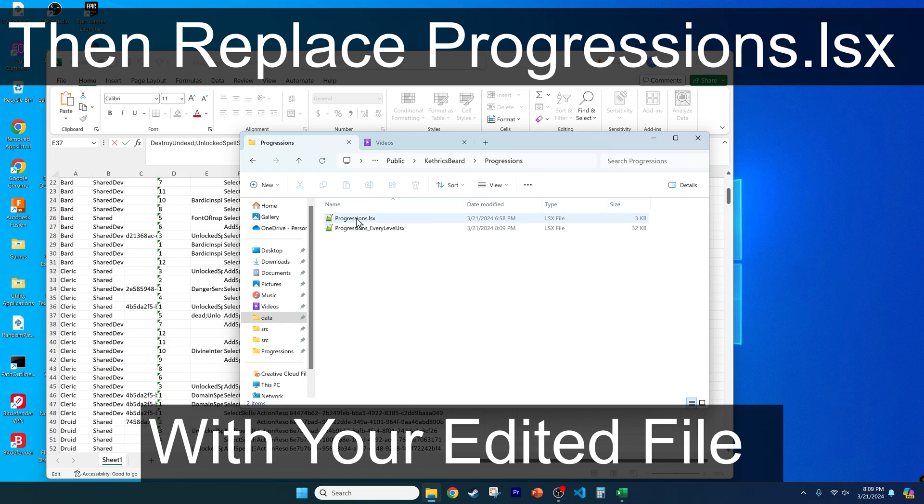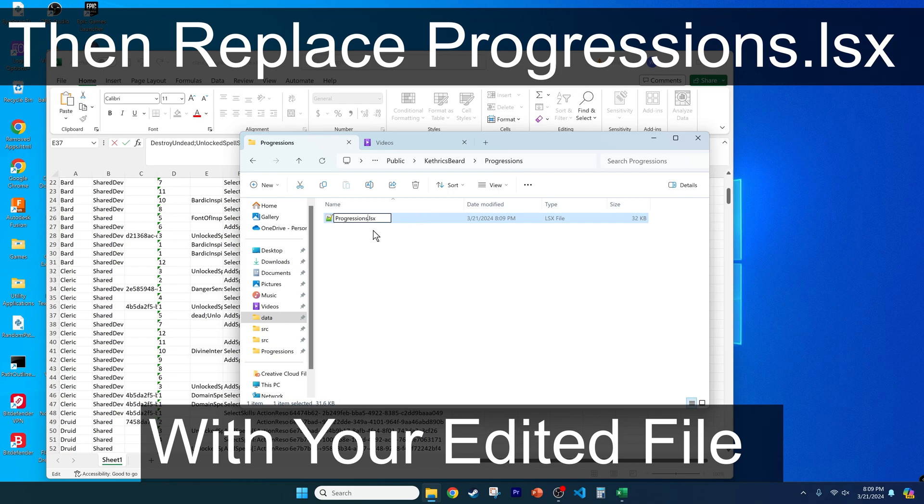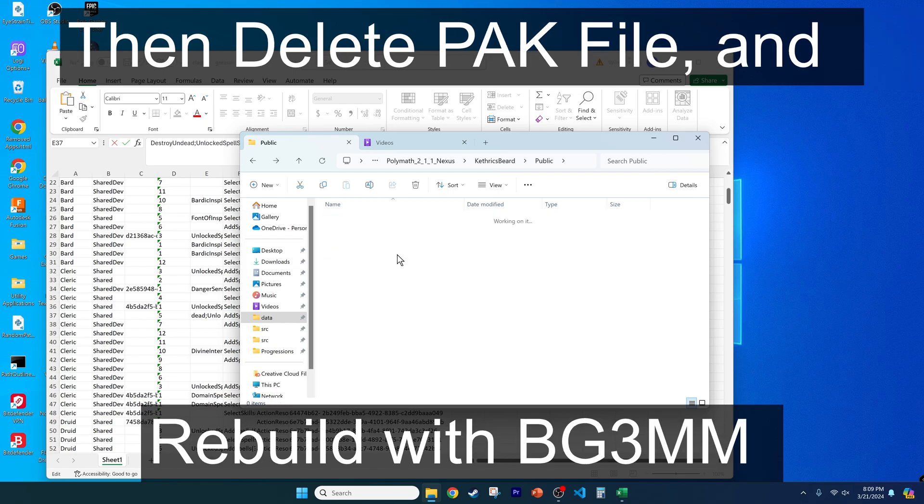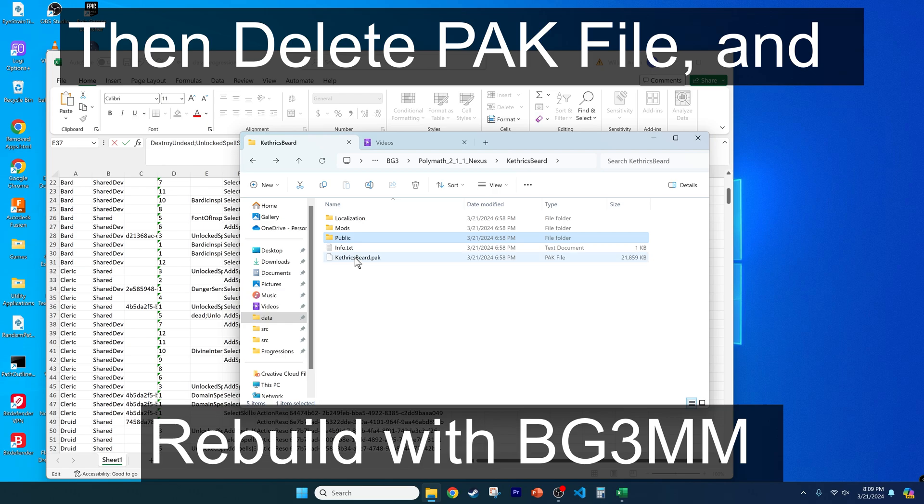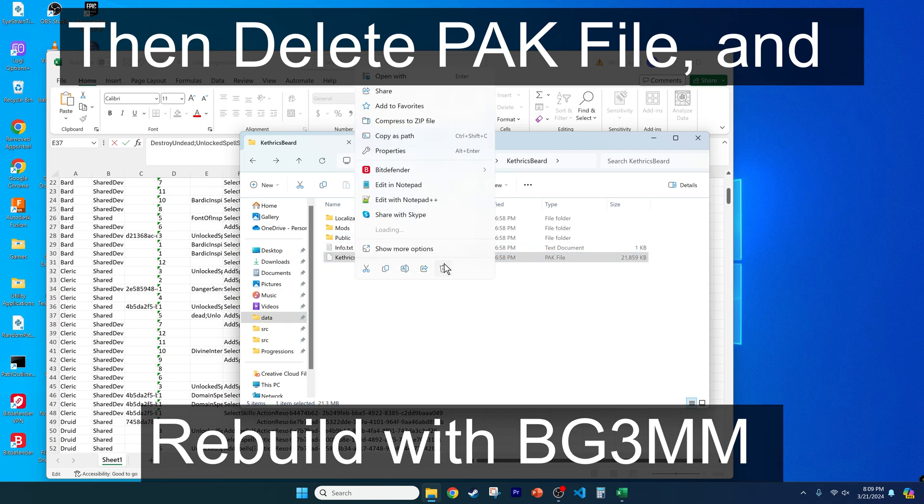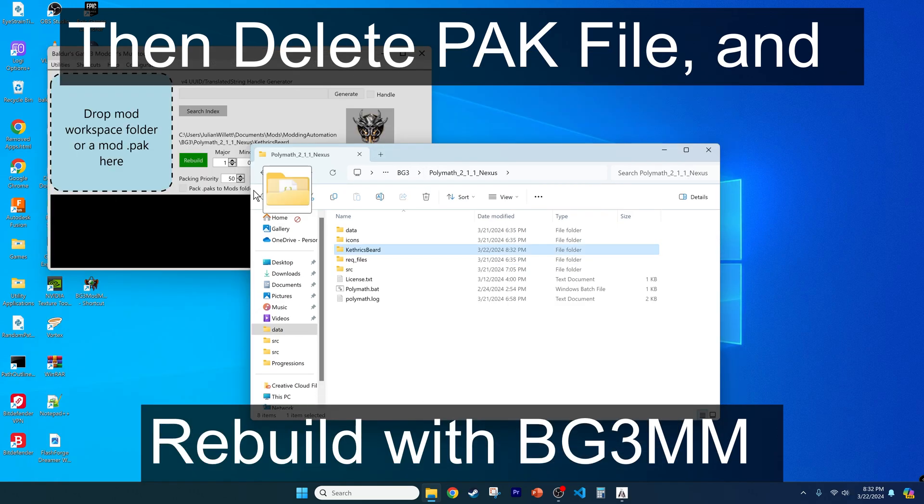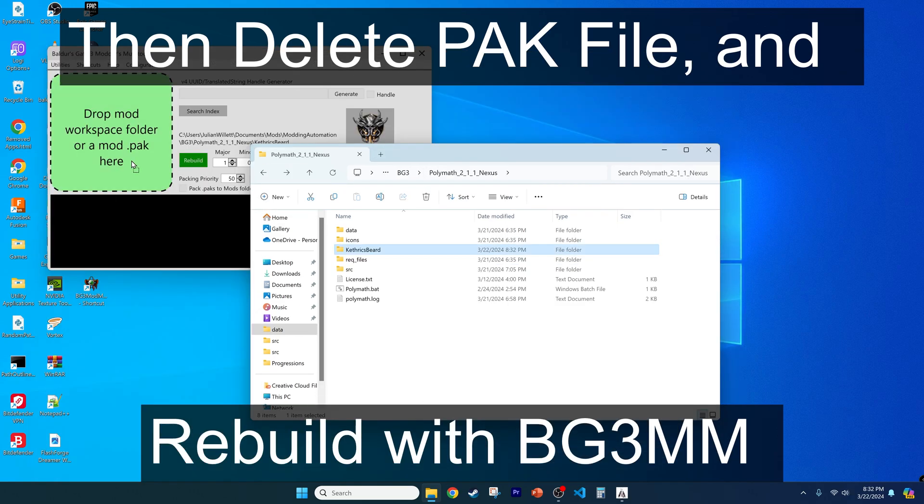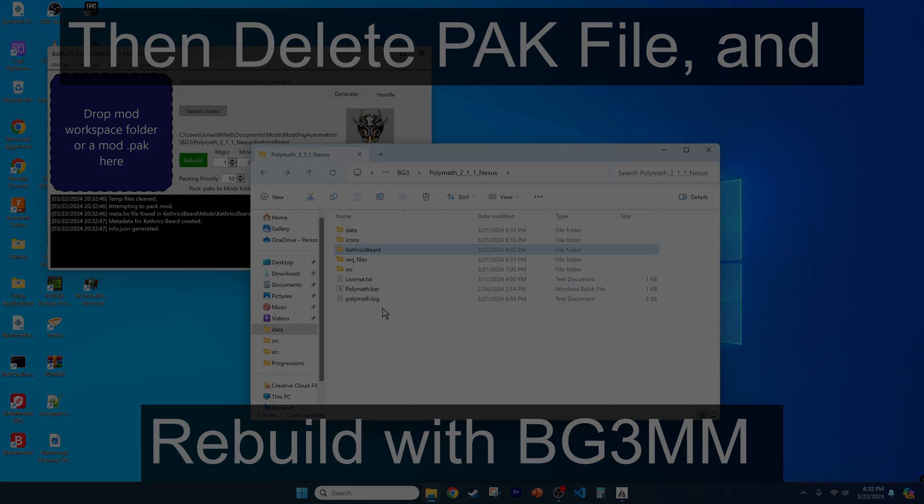After customizing your class, the only thing left is to remove the old progressions file, and rename the updated progressions file to progressions.lsx. Then delete the pack file, repackage the mod using the modders multi-tool, and test it out.